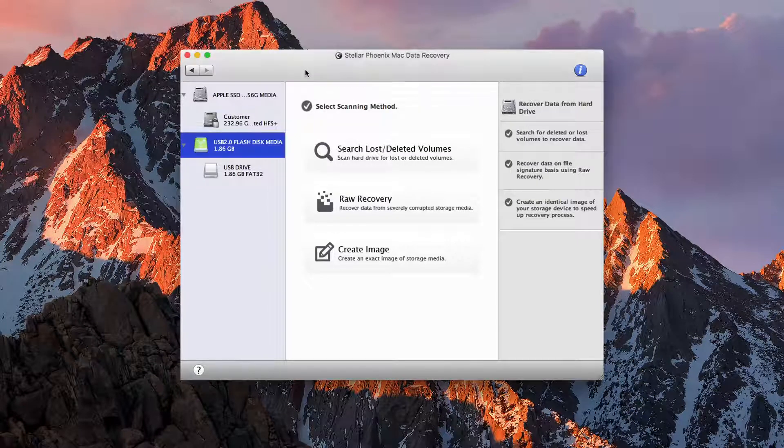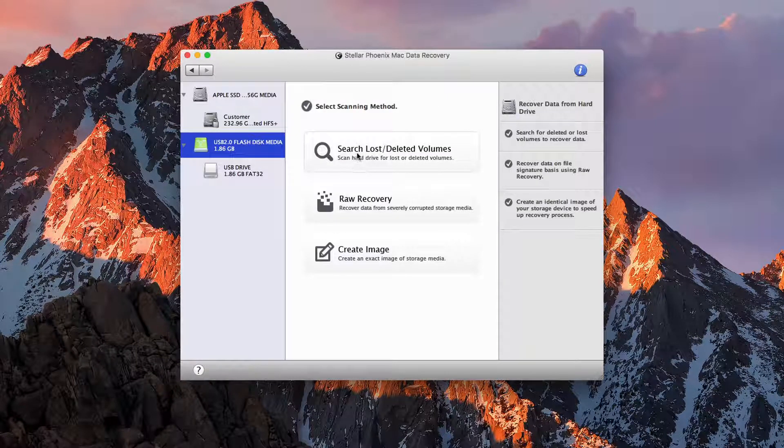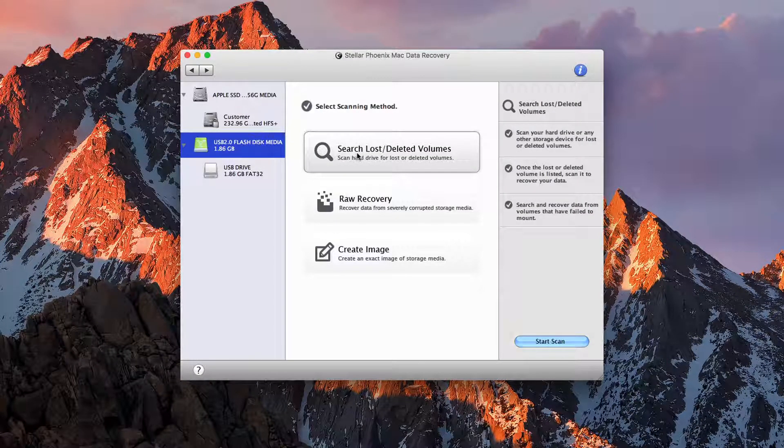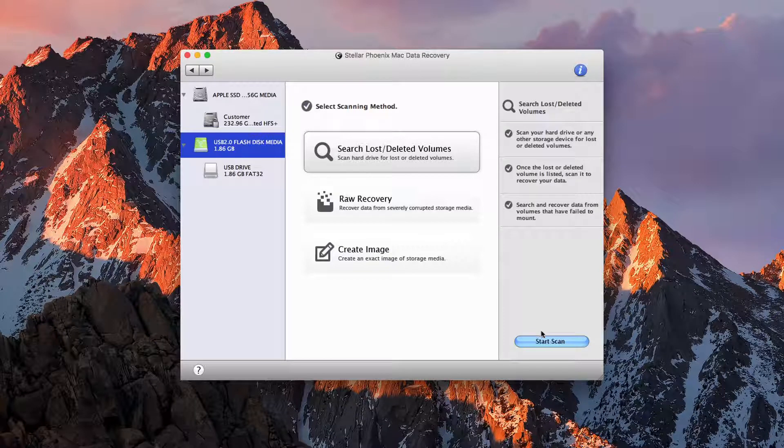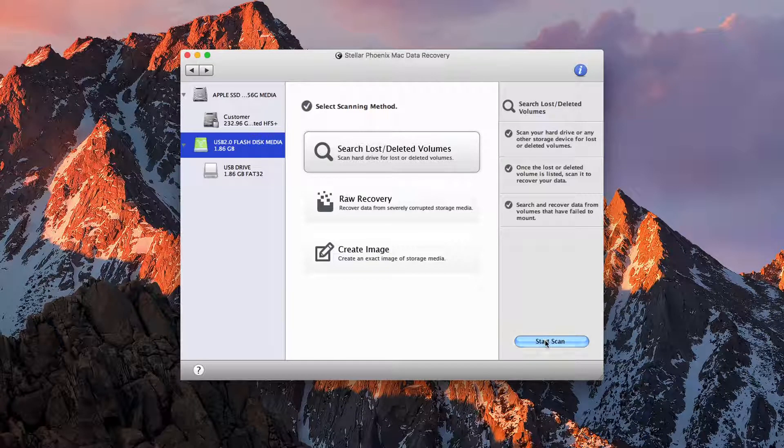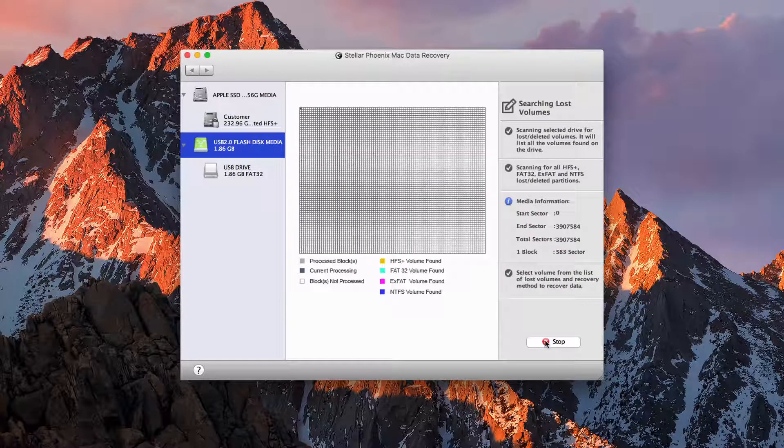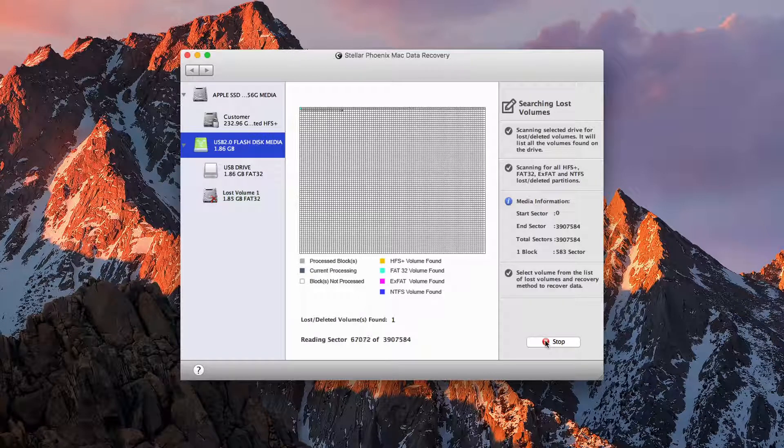So let's scan the drive for our lost, deleted item, start the scan, and let the process begin.